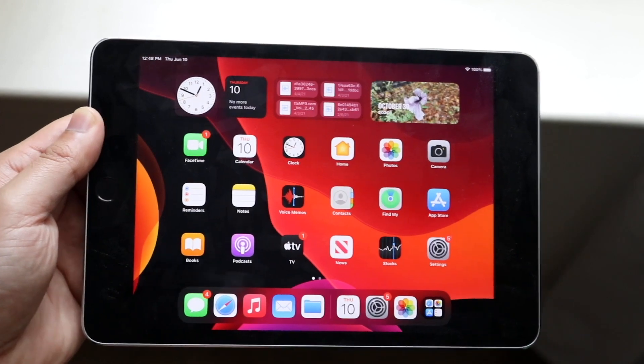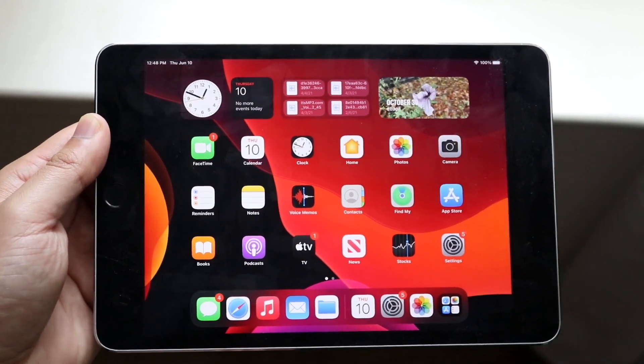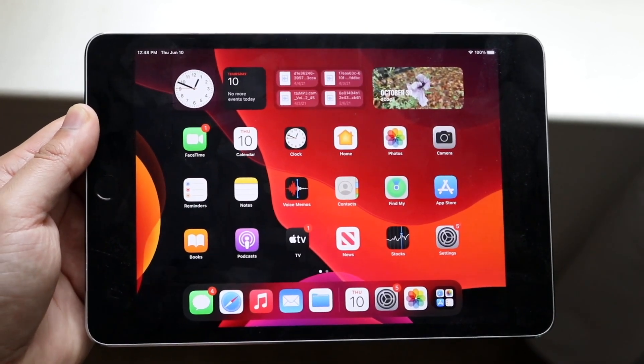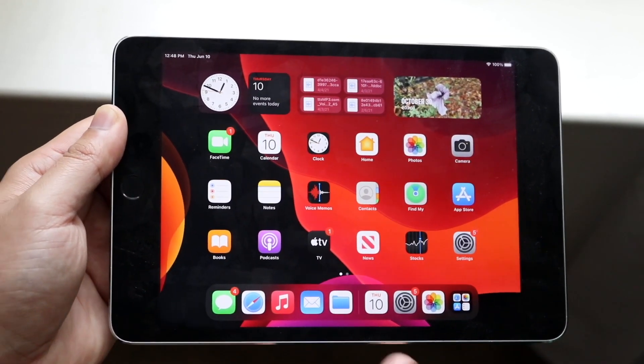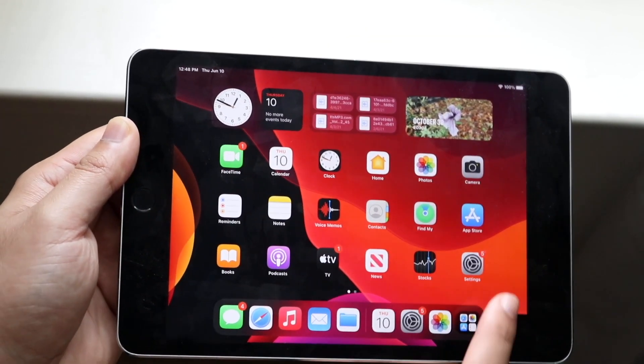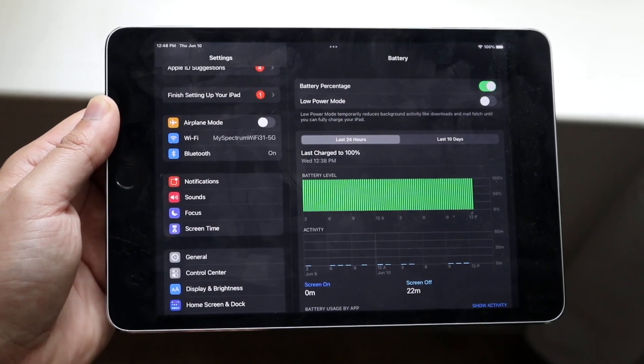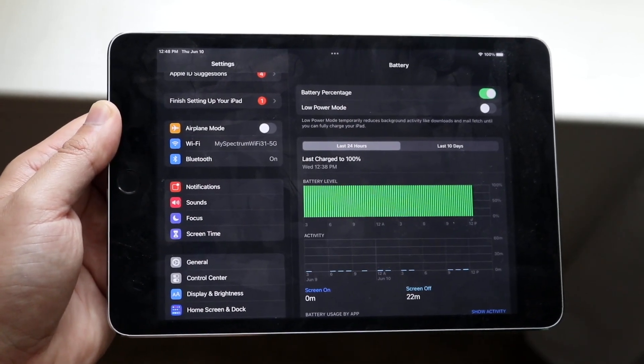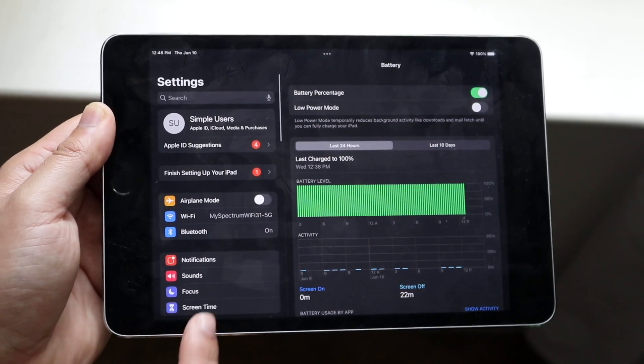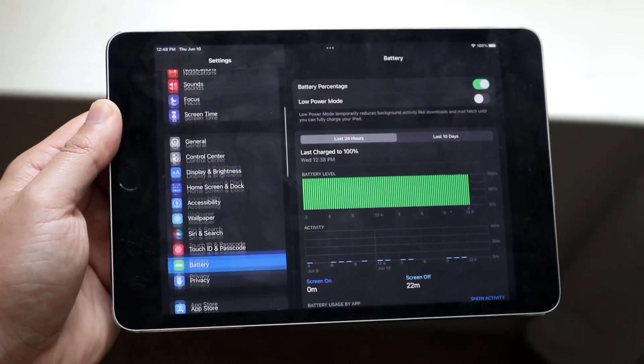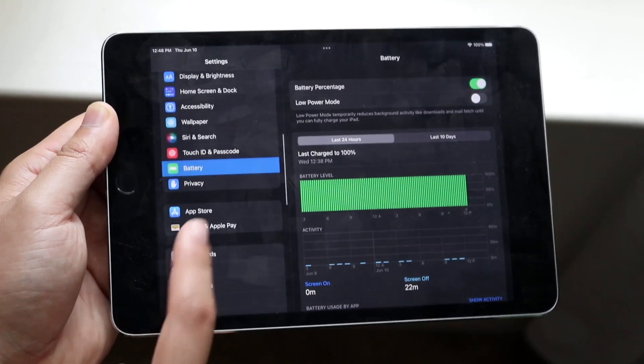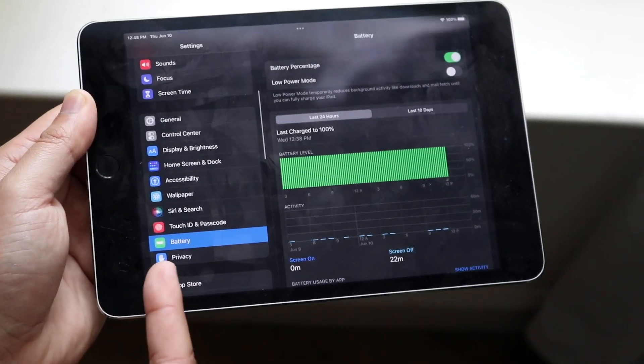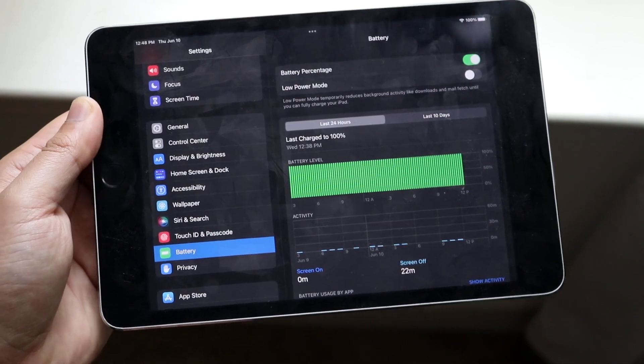First of all, make sure you're on iPad OS 15. Do not install the beta, wait until the official version comes out. If you happen to be on it, make your way over to your Settings app and get into your Battery section. You can scroll down on the left side of your panel and you'll see this battery section right here.